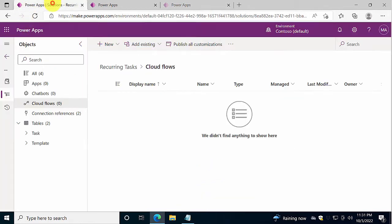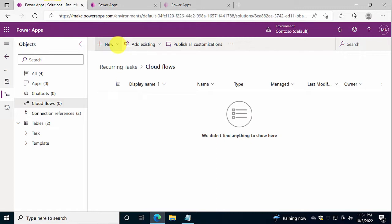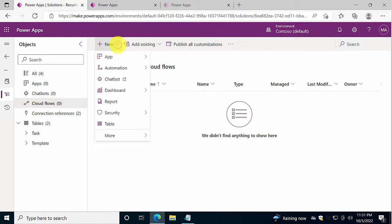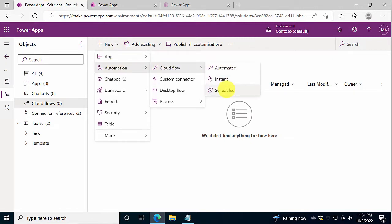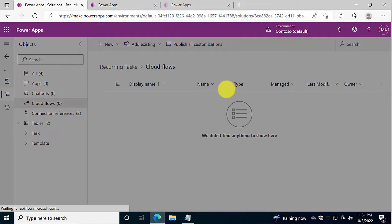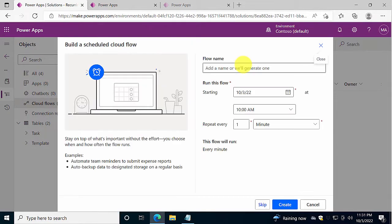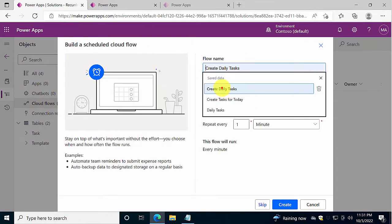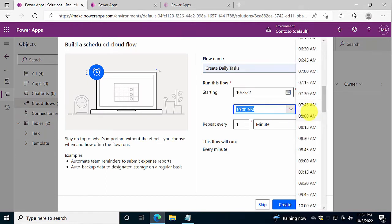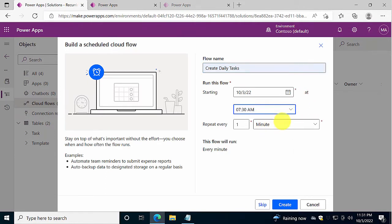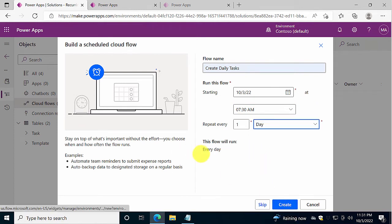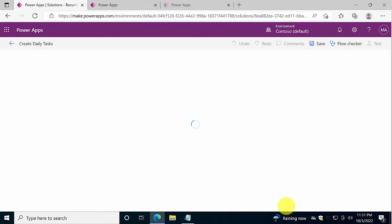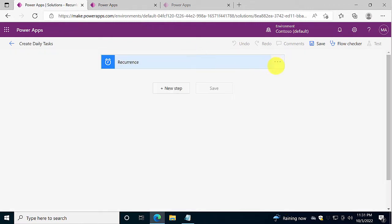Meanwhile we will start with our flow. So I'm going to do an Automation Cloud flow, and it's going to be scheduled. So I want this to run every morning at 7:30, and it's going to be Create Daily Tasks. It's going to run once a day, every day, which is good. So I'll create that flow.